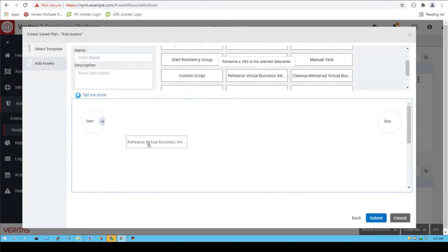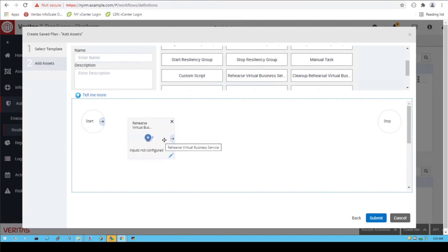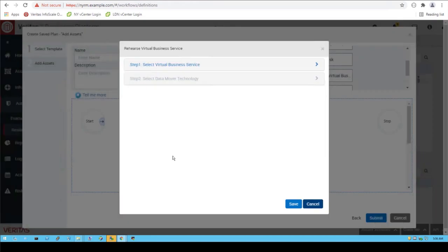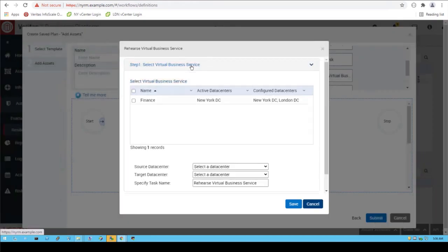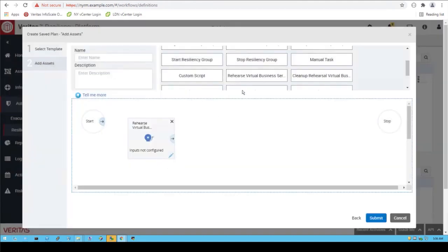Using this visual editor, you can create a template that defines your runbook for restoring your business. For example, you can take a business service and define it from a list of services that you have pre-configured. Here, I'm choosing the finance service. You can choose the source and the location where you want to send it to. You can also inject some custom scripts that are part of your workflow into the process as well.